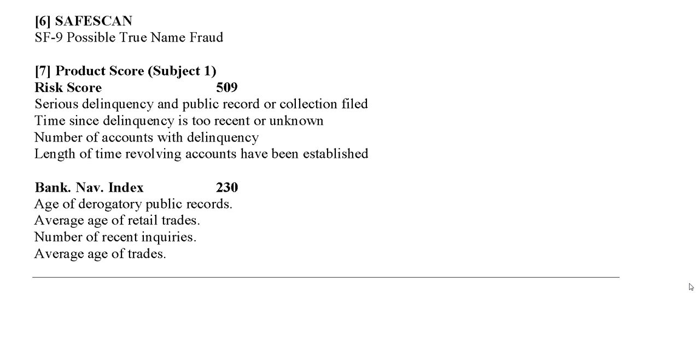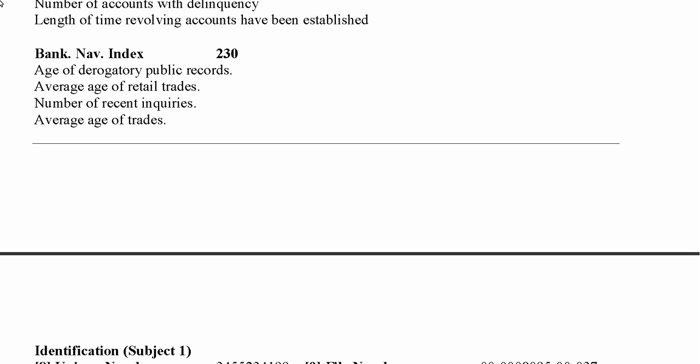The next indicator is the Bank NAV Index, which also has four reason codes and is available to risk score subscribers. Some lenders will look at this score to determine if a borrower qualifies. We're looking at age of derogatory public records, average age of retail trades, number of recent inquiries, and average age of trades — all of which we'll take a look at in a few minutes.